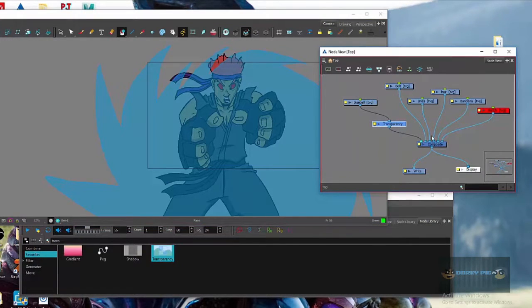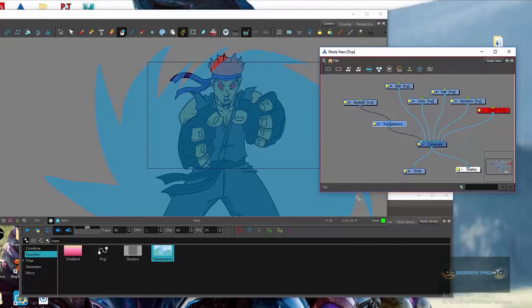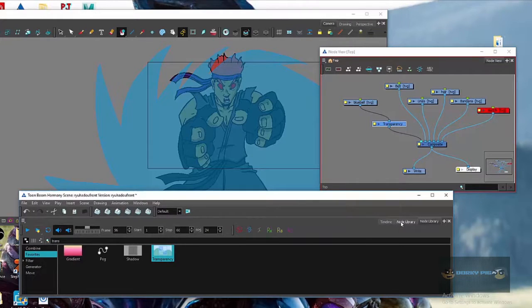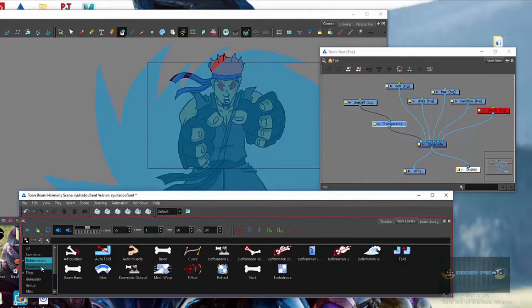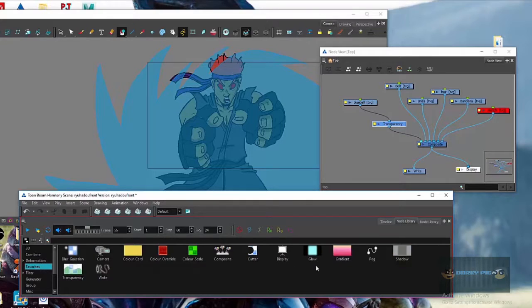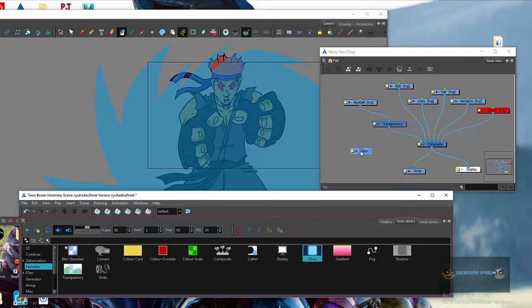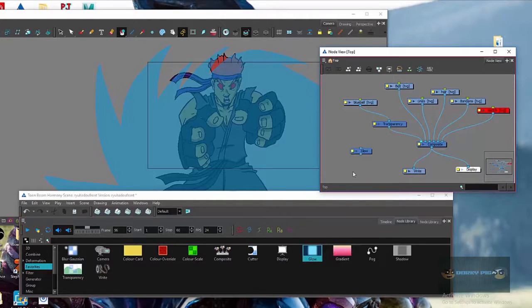And then one more thing real quick that I want to show you is, say like, okay I got it transparent. So what if I want to add an effect? So let's say you want to add a glow or something. That should be under my favorites. So say I want to add a glow just to make the power ball glow like it's a power ball.